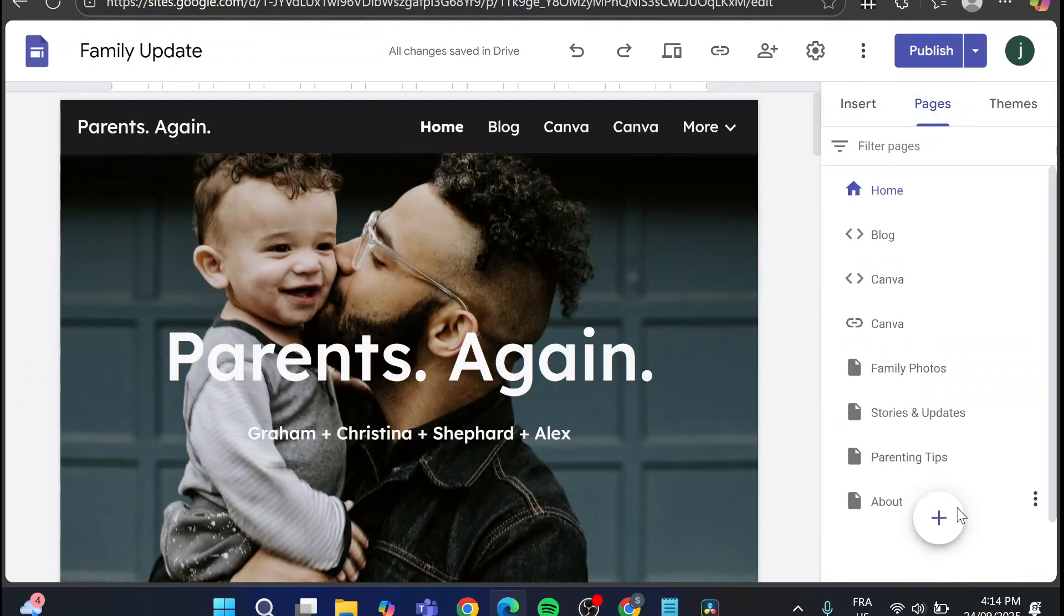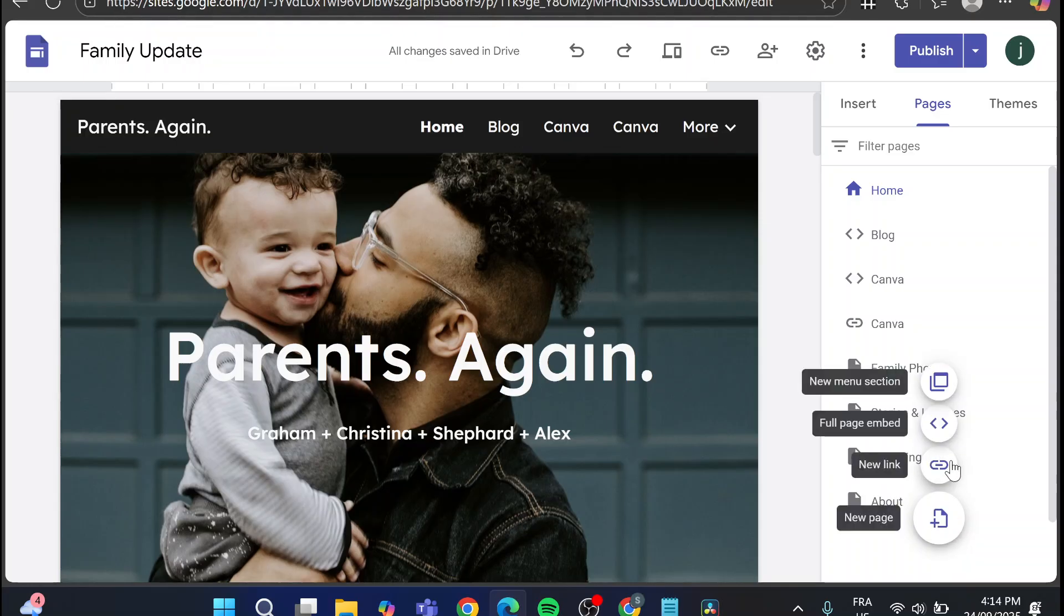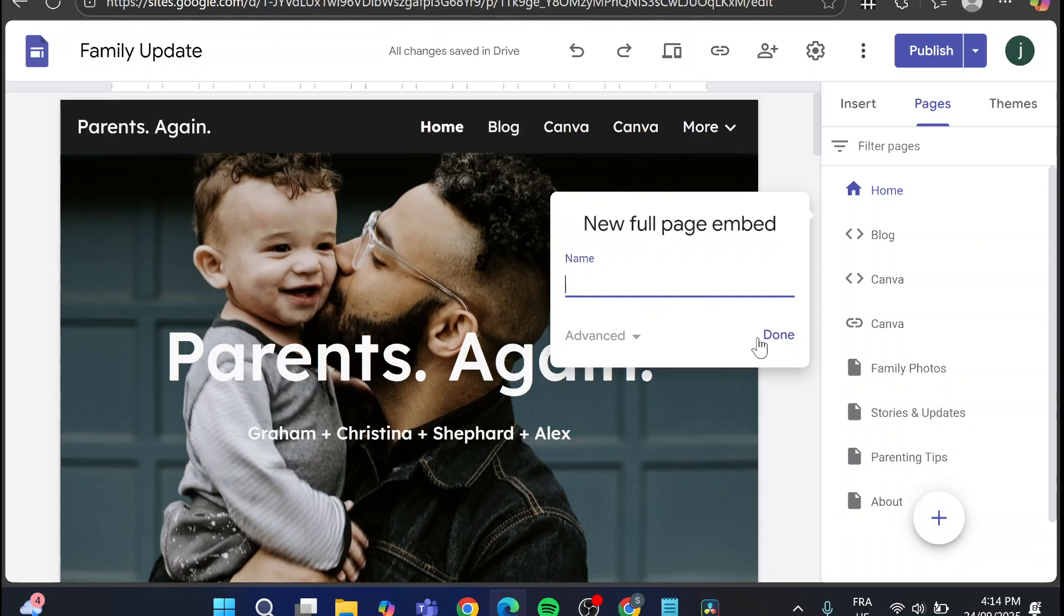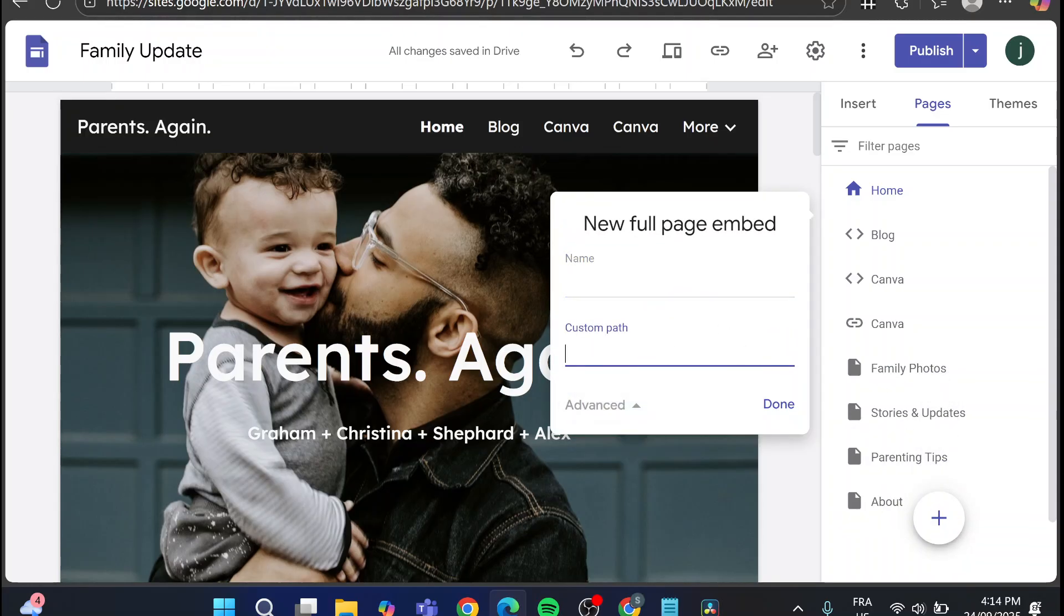Now for the pages, you can go ahead and embed a full page by putting here the name of it and also a custom path for it.